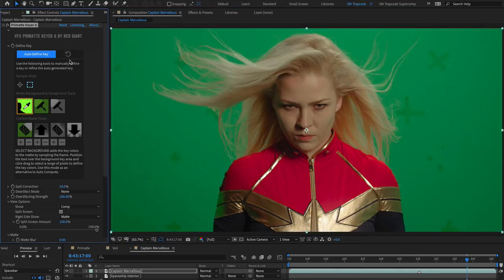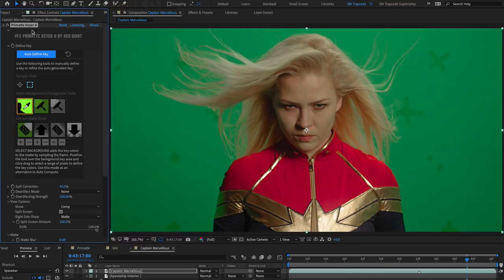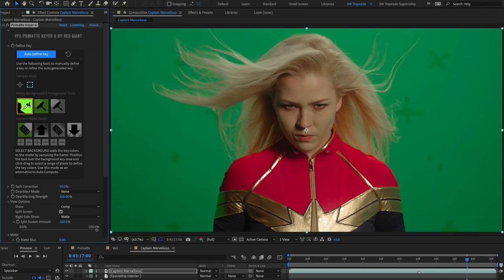Note that if you don't have the Primatte Keyer selected in the Effects Controls Panel, you may end up moving the position of the clip in the comp, so make sure you have Primatte Keyer selected. Primatte automatically selects the effect when you choose a selection type.